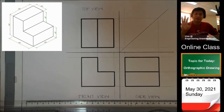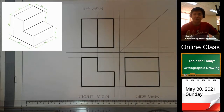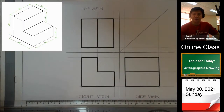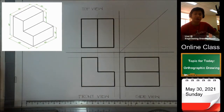Hello guys! First and foremost, I would like to thank all of you for liking, sharing, and subscribing to my channel. Please keep updated with my videos and uploads. Stay tuned with my channel.